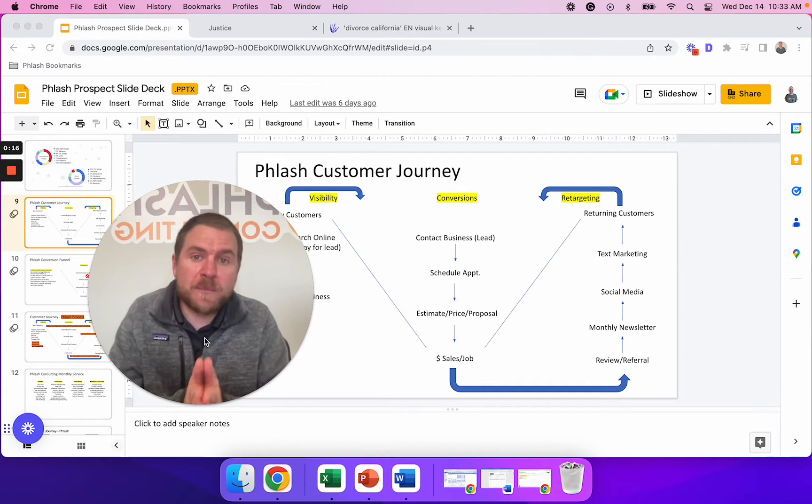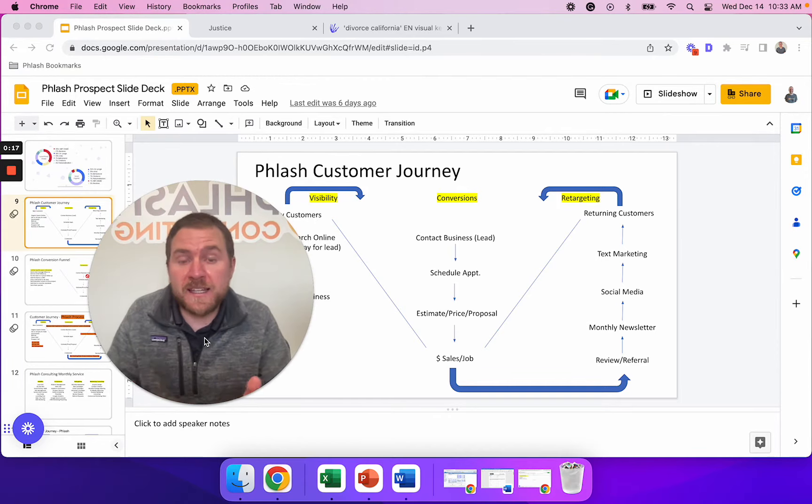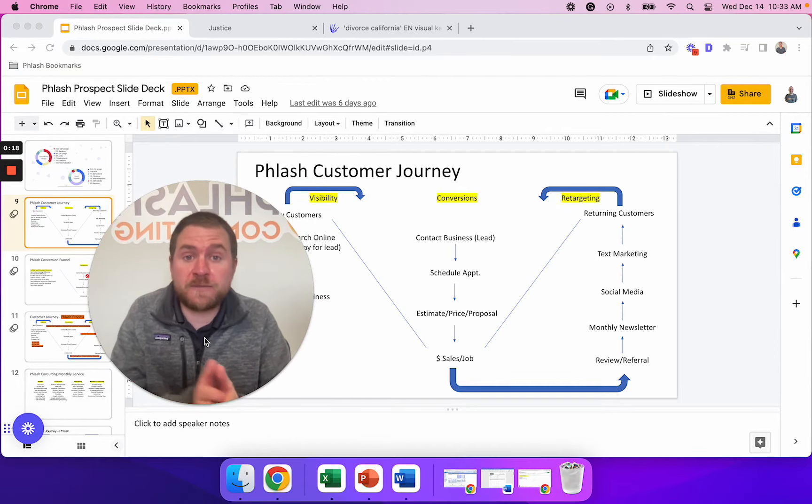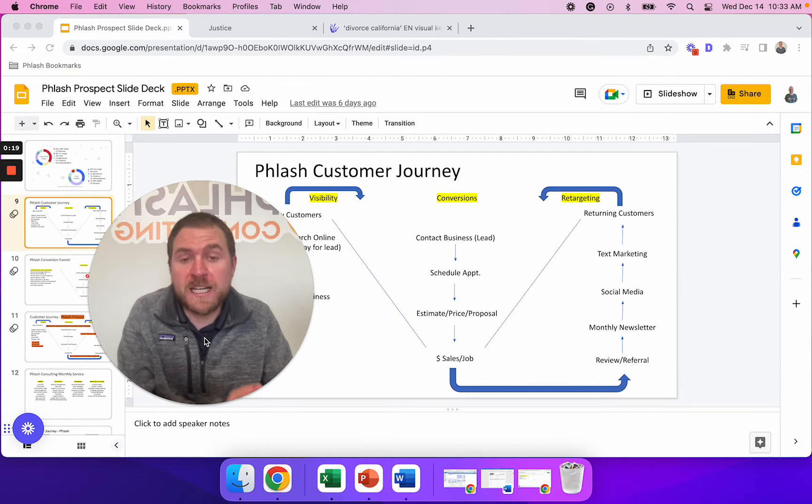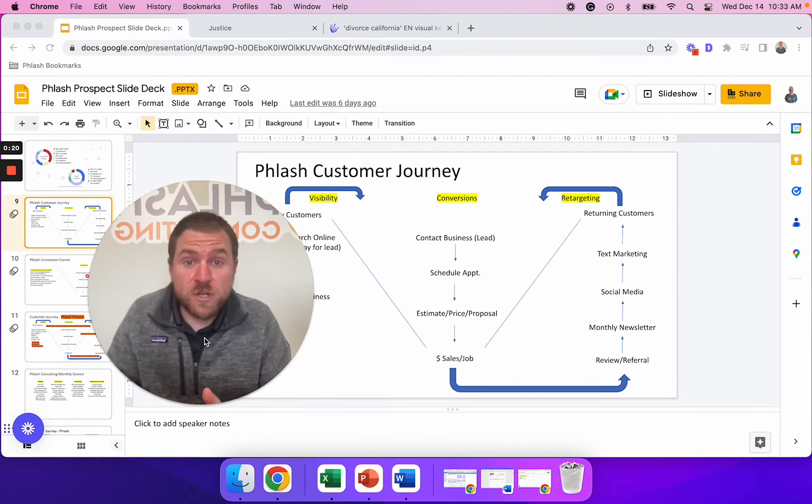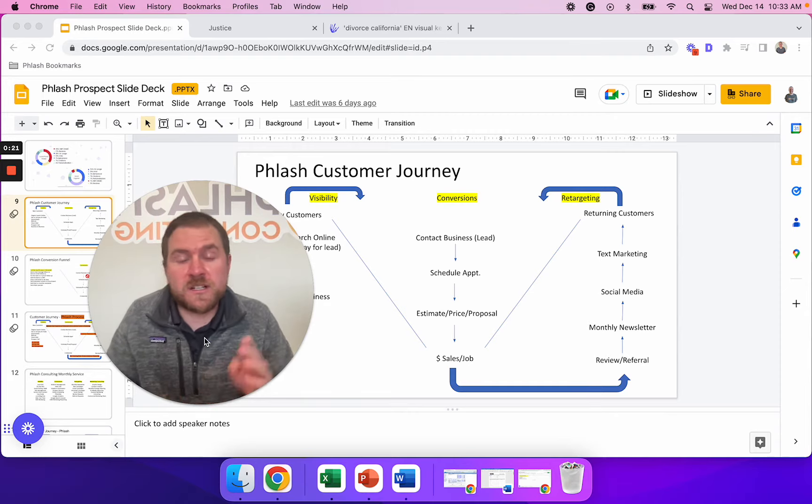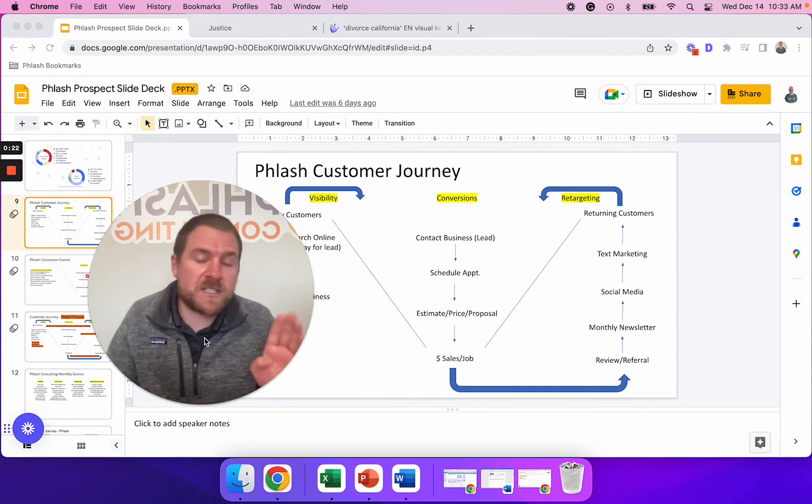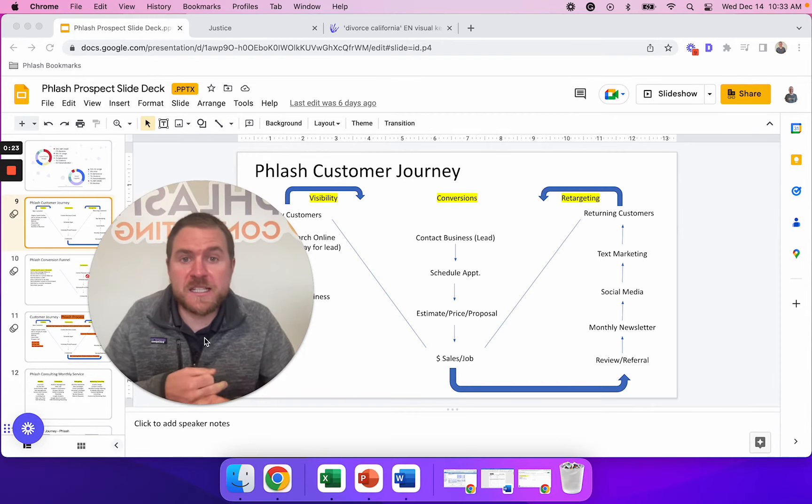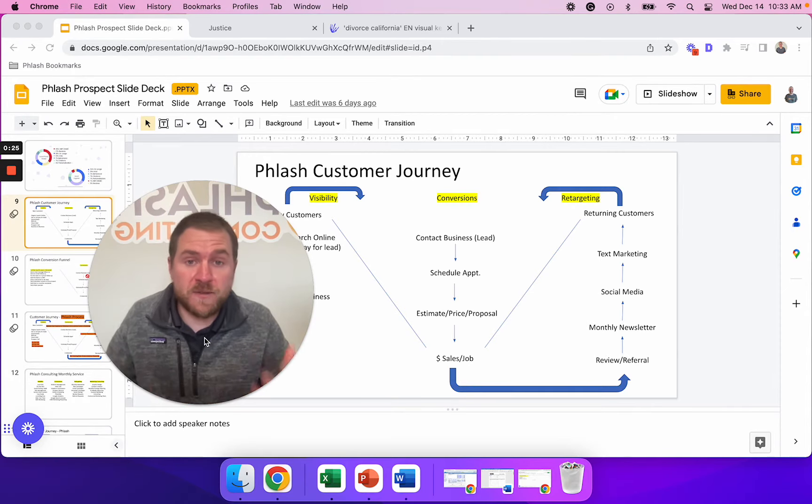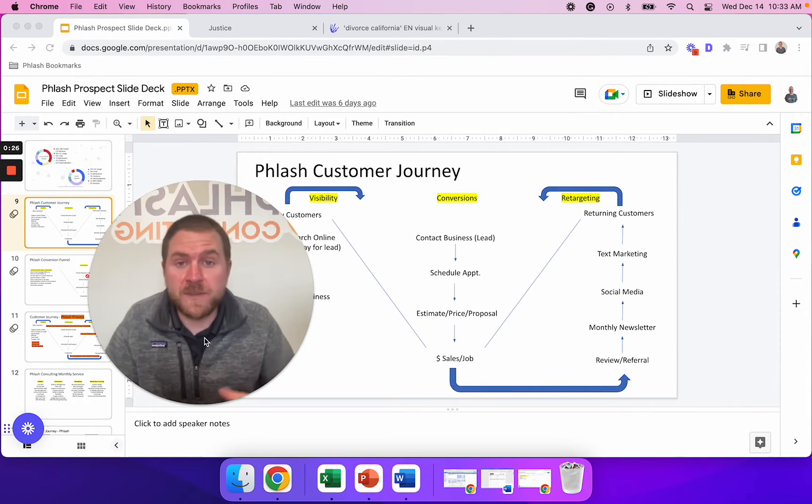In this video, I'm going to go through the plan that we implement with family law firms to get results, to increase their consults, to increase their retained clients, and ultimately to grow their business, their revenue, and their profit.